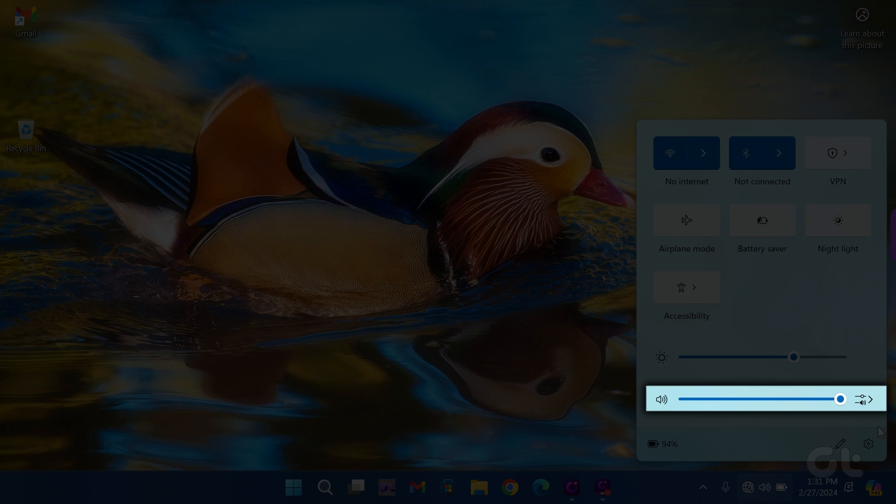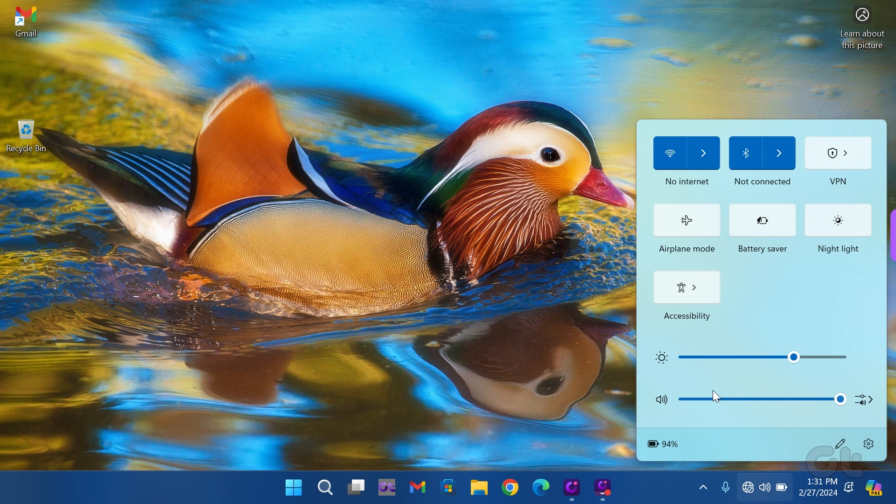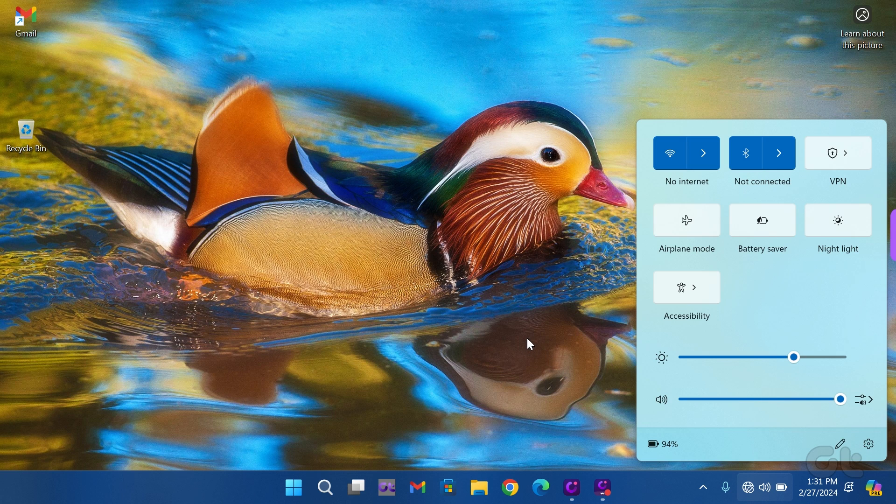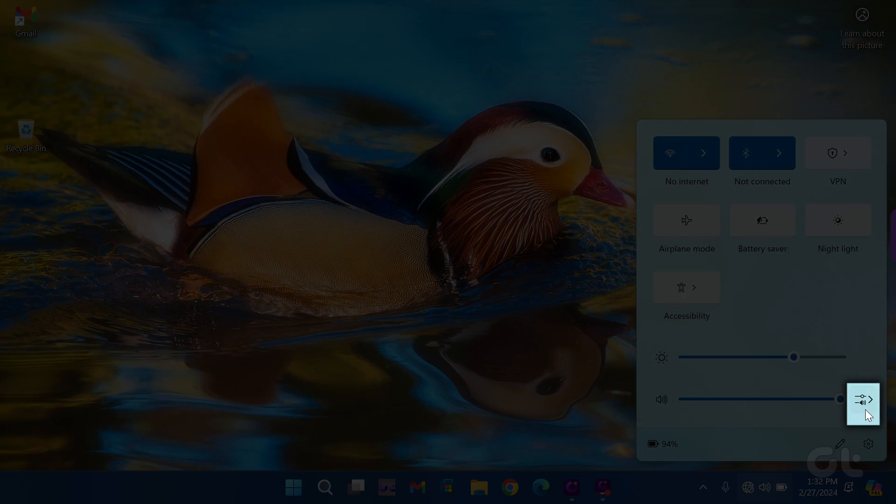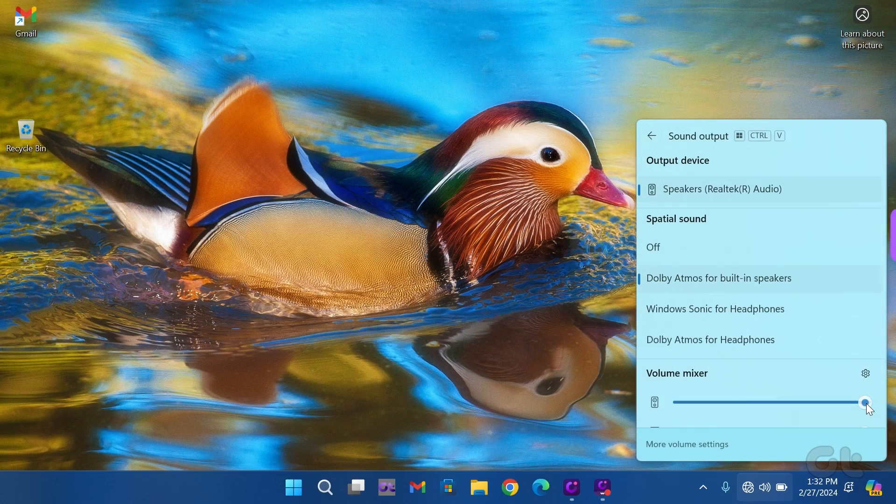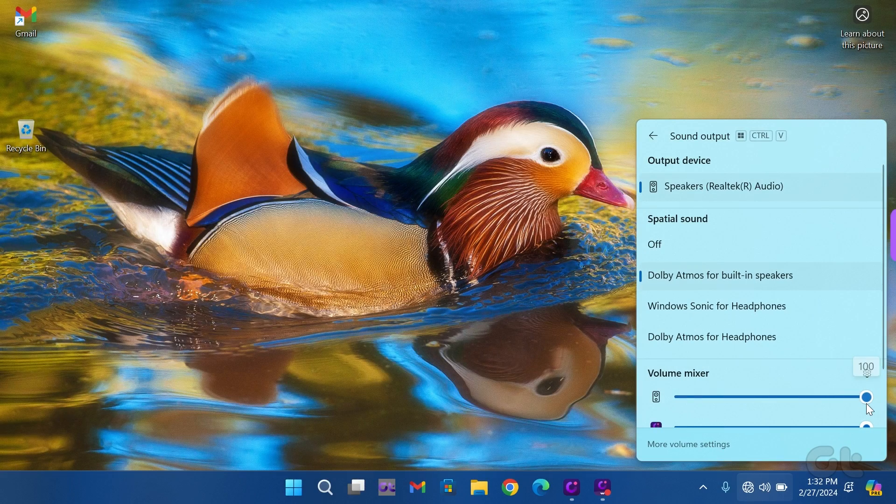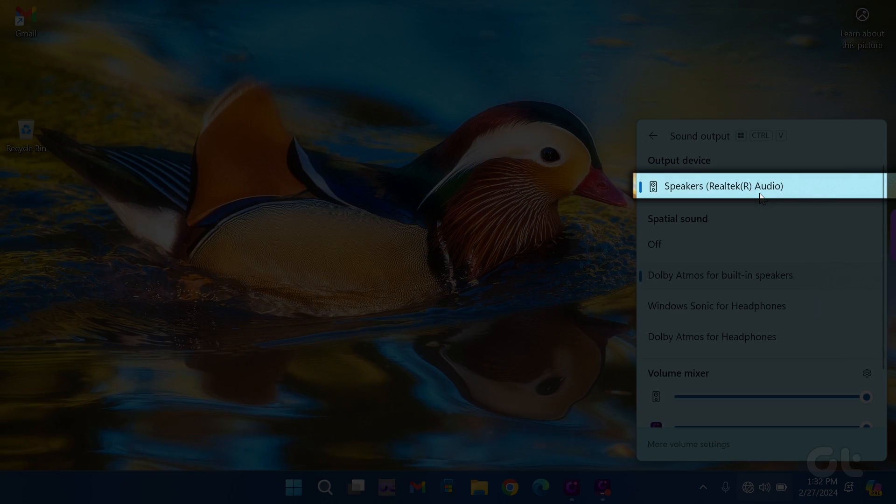If you still encounter no sound, confirm that the audio output is connected to the correct source. In the Action Center, click on the arrow beside the volume slider to check the output device.